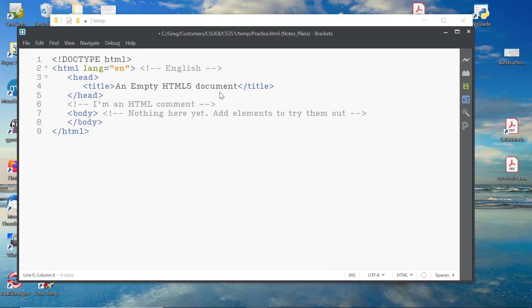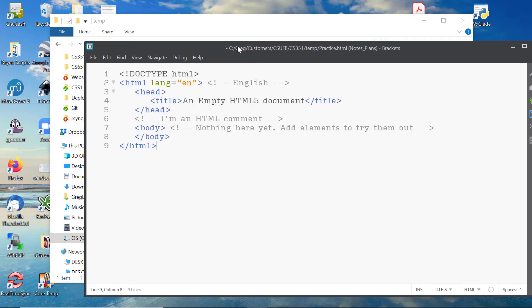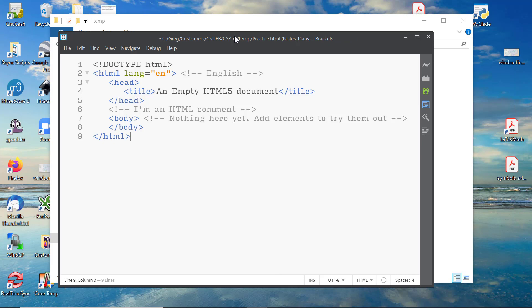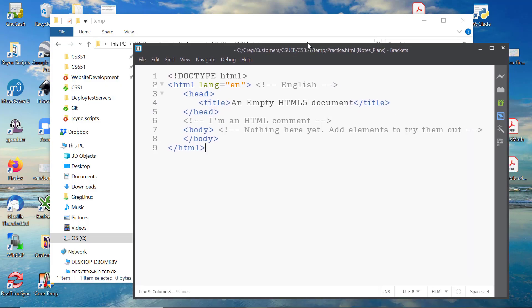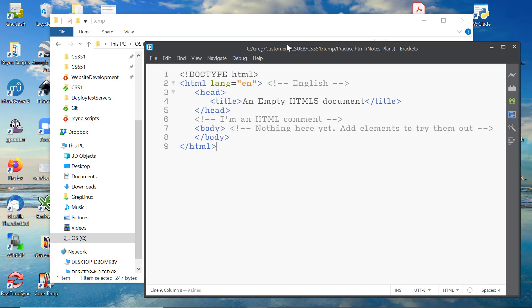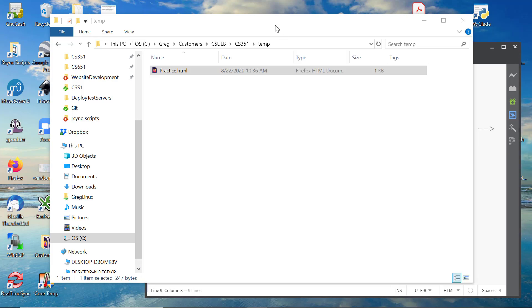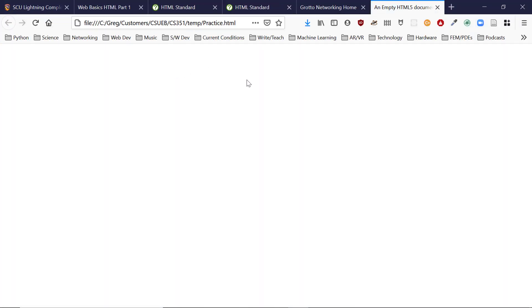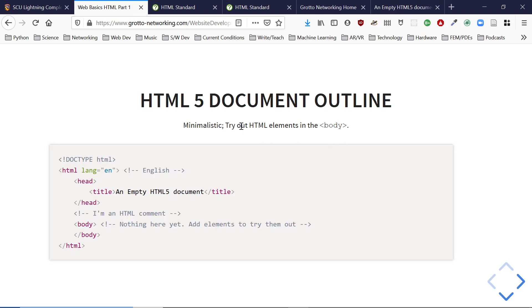I cut and paste the outline into Brackets. This is what a code editor looks like — we get syntax highlighting. Let's double-click the file to open it in the browser. The page loads with no errors, but nothing is in the page because this is just an empty document outline.